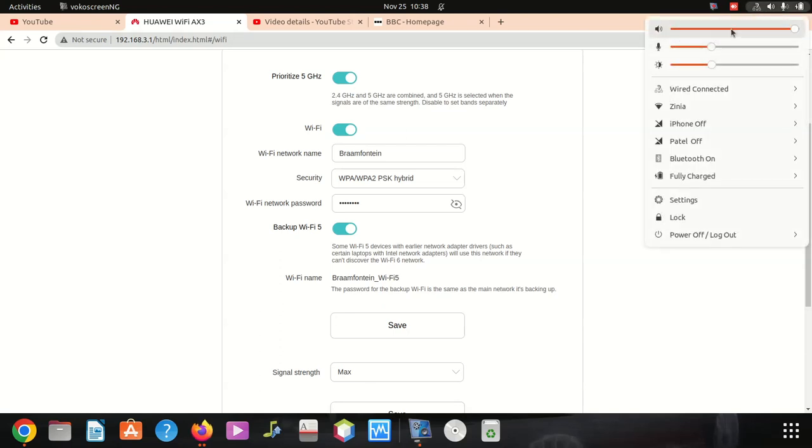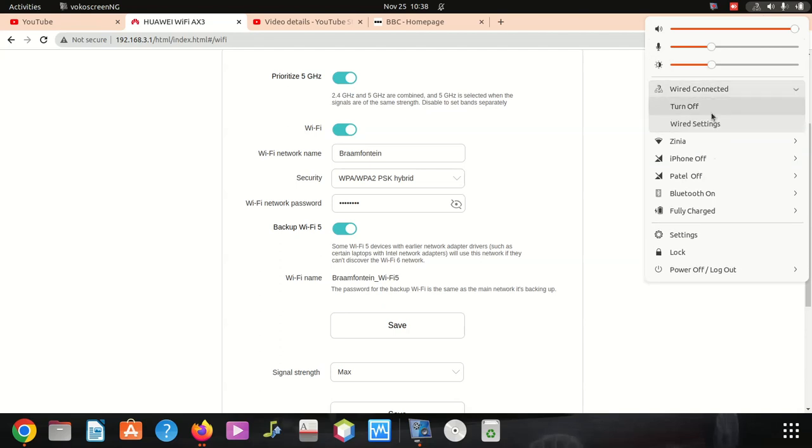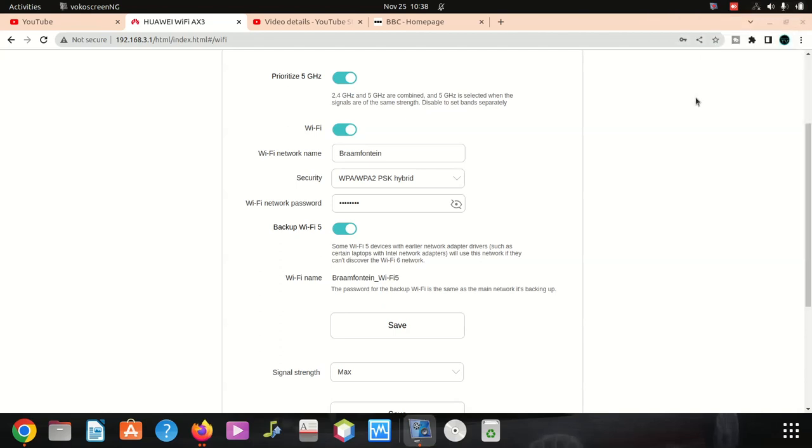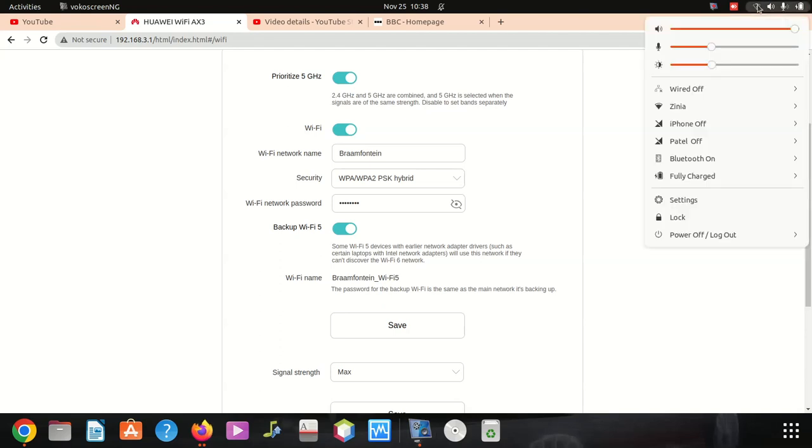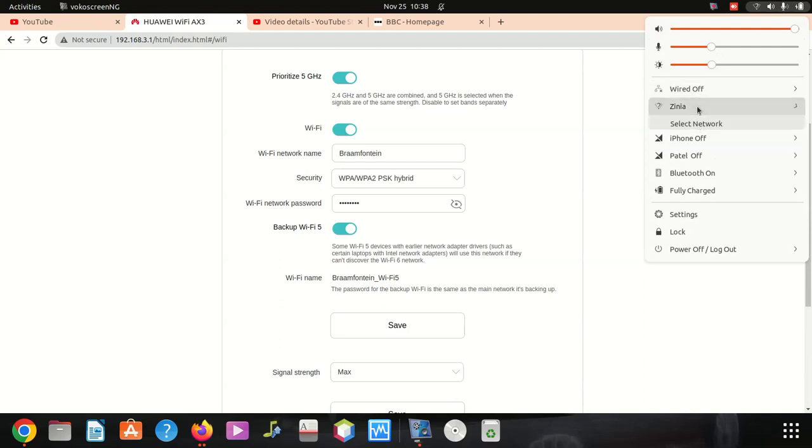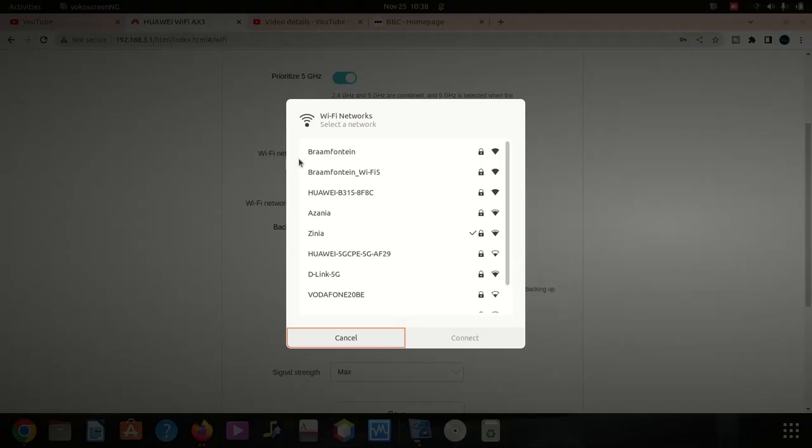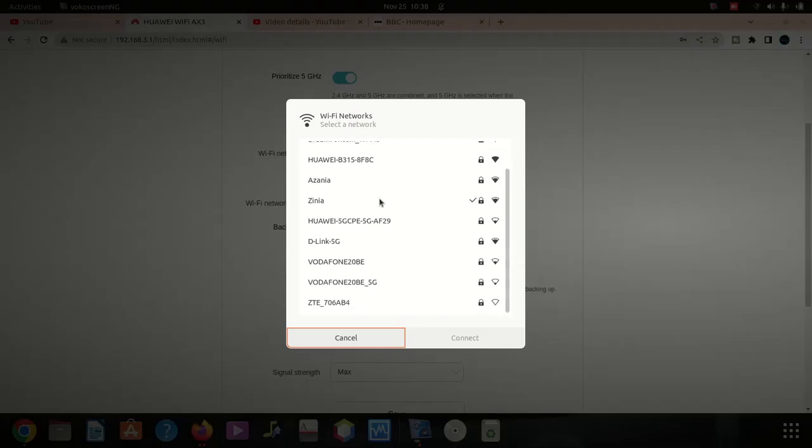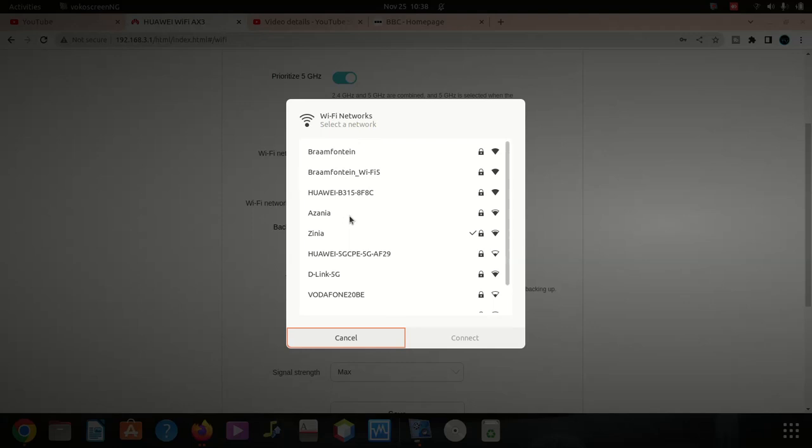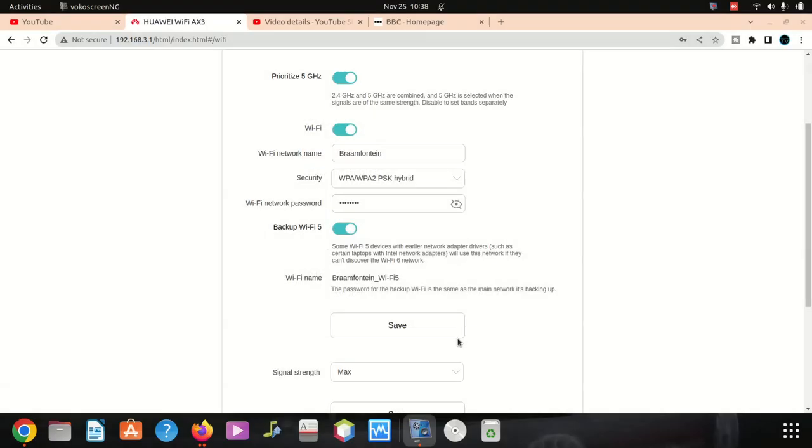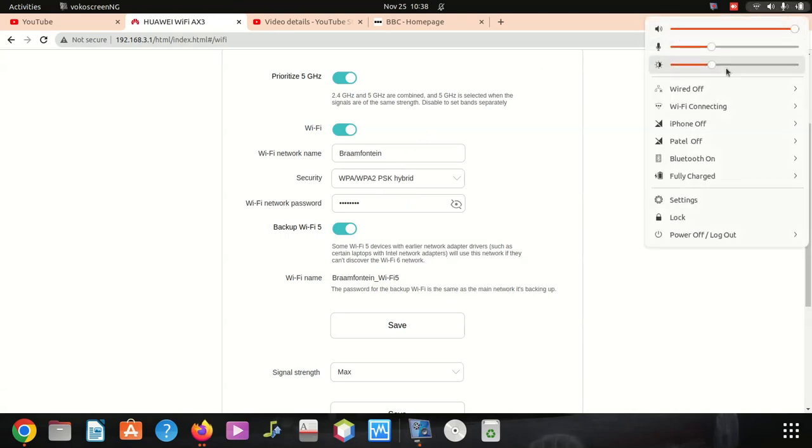So I'm gonna test it on the computer here. You can see coming back here, we say connect. We turn off this one and we look for Brown Fountain, select Brown. I'm gonna get the same username and password because it was there before.